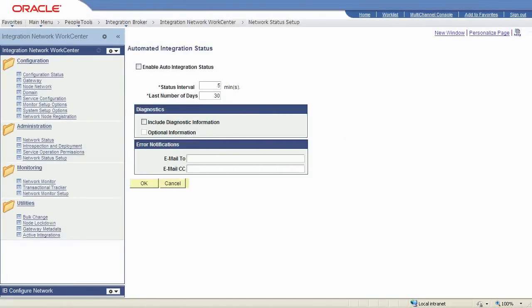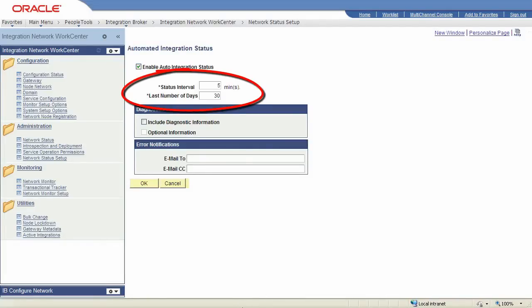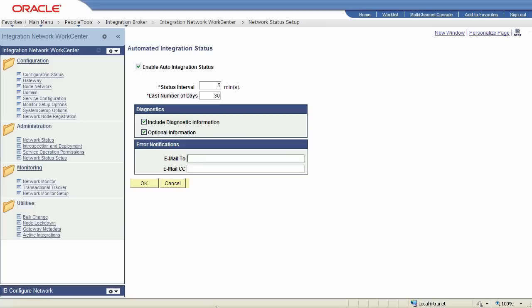The Auto Network Status feature lets you set up automatic integration status checking for one or more nodes in your network, and sends error notifications if there is a problem. After you enable the feature, you can specify how often the system checks for errors, include diagnostic and other information in any notifications, and enter the email addresses of the people, departments, or organizations you want to notify if an error or system problem occurs.